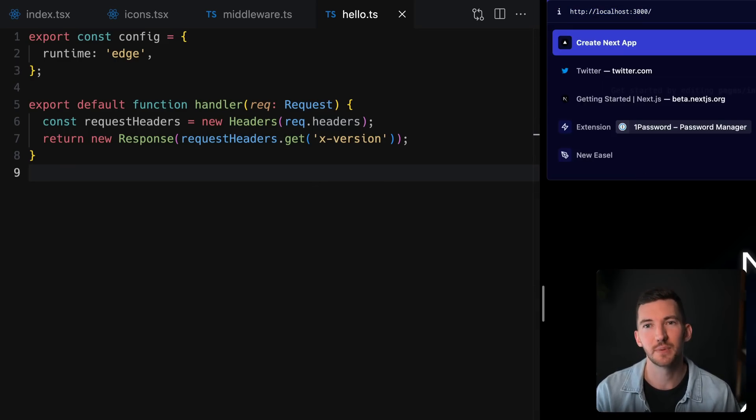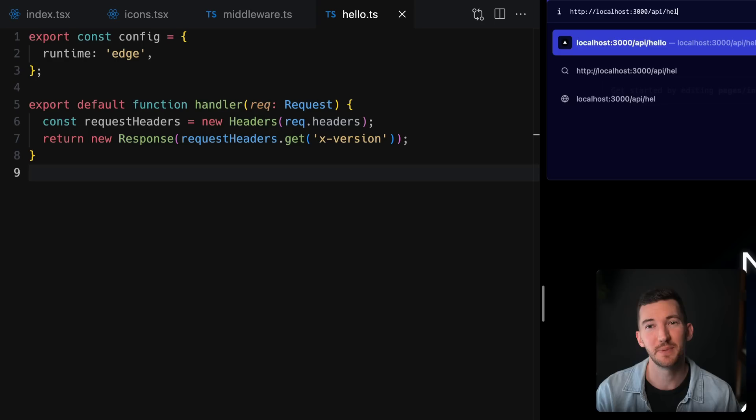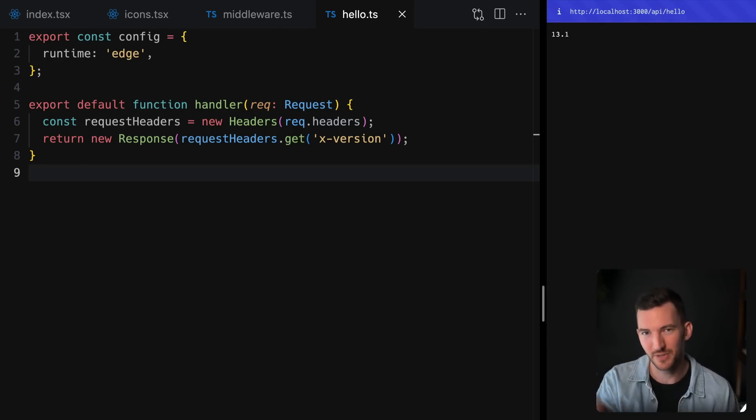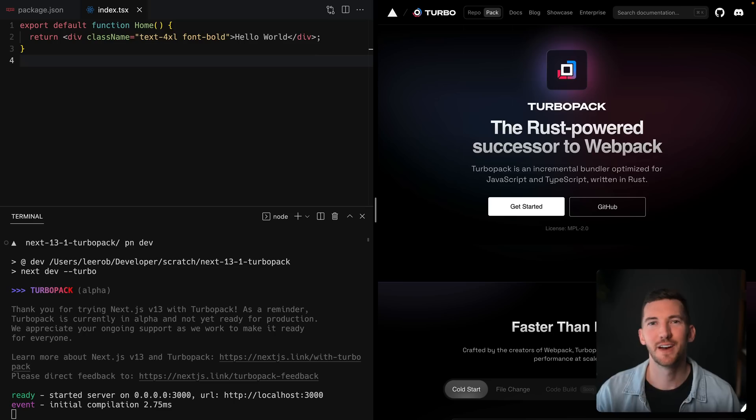So if I go back to the browser and I go to /api/hello, you see that we see 13.1, that reflected version from our middleware.